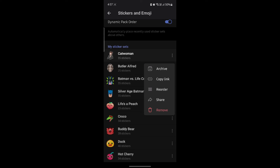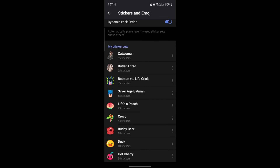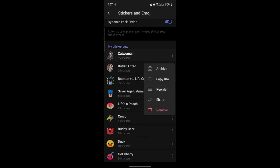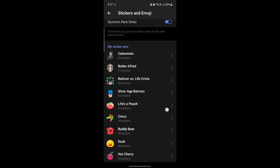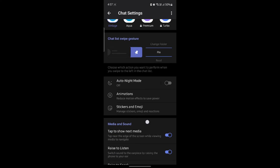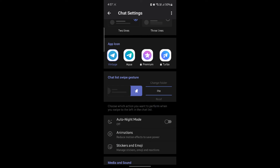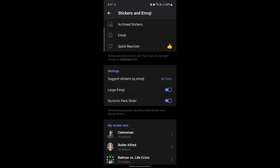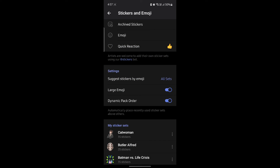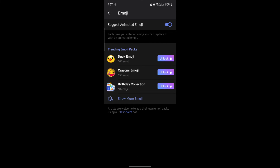You can also delete your sticker sets if you go to the settings over here. This is how you manage your stickers and emojis on your Android device on Telegram.